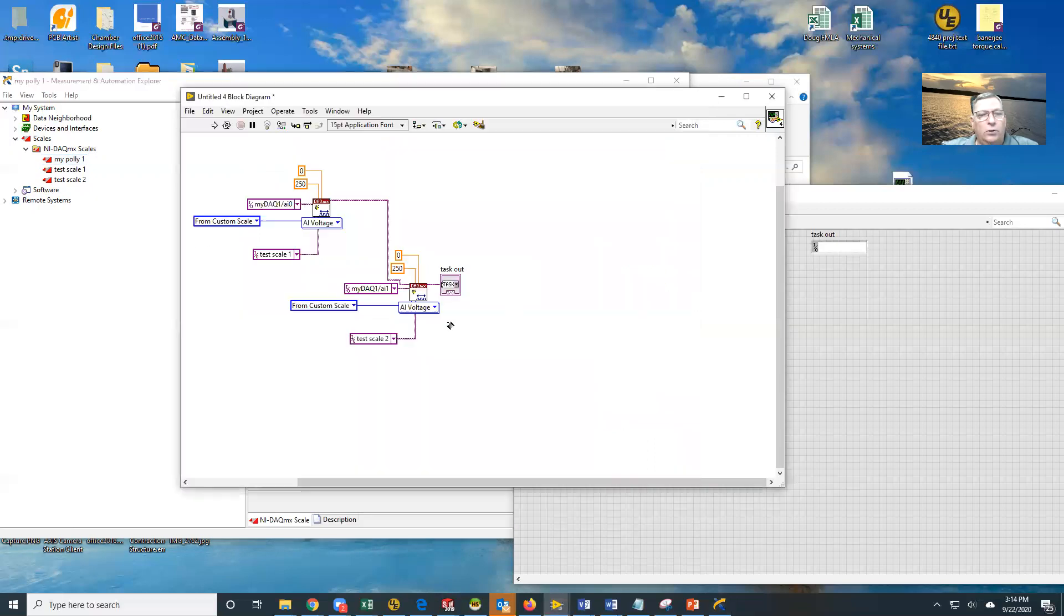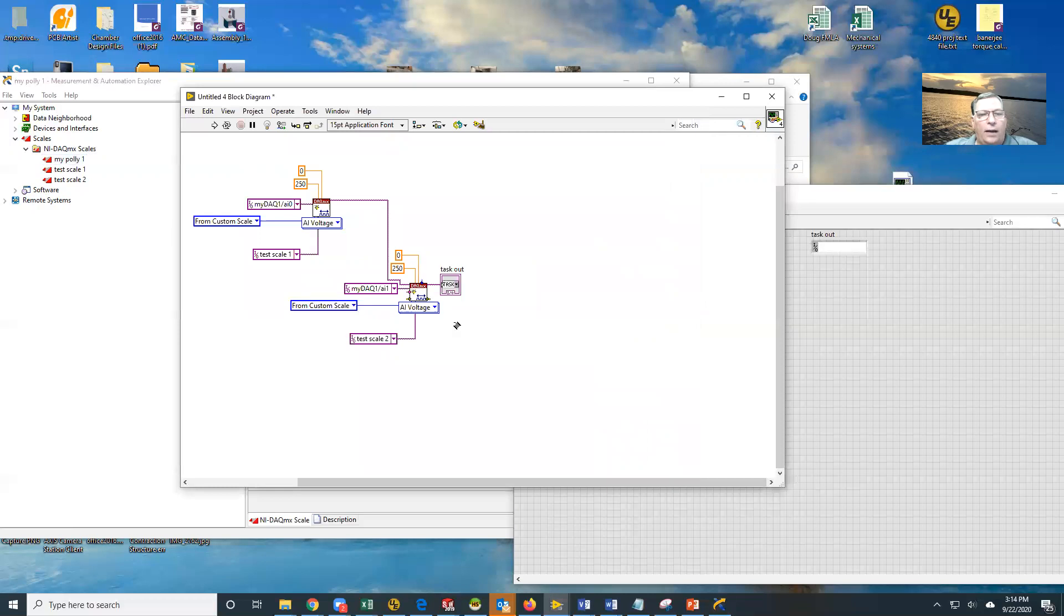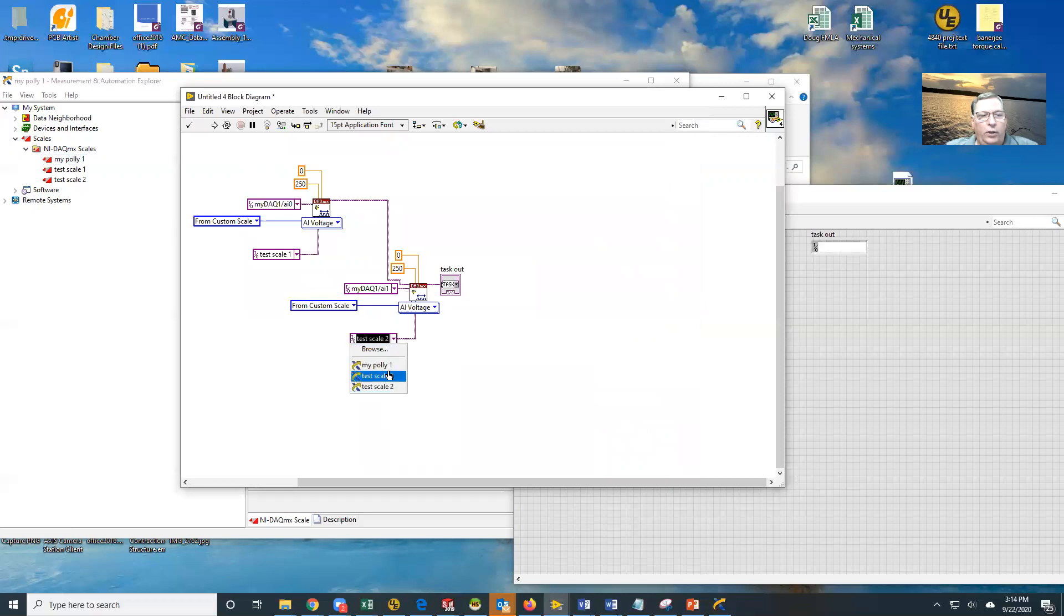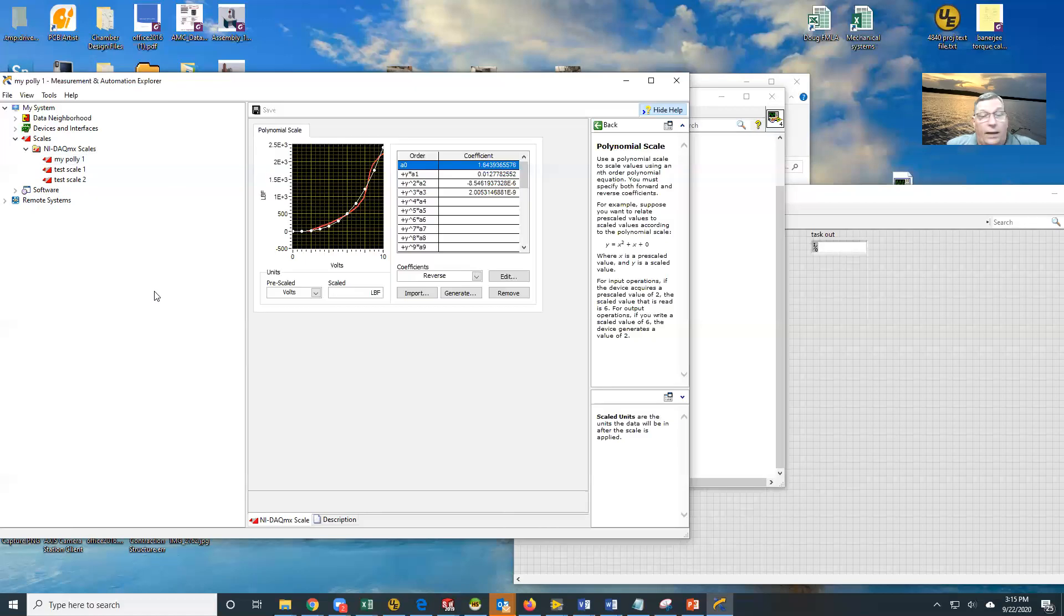And then you would use this just exactly the same as any other one. Notice that our scale is 2,500 here. So I need to change, for instance, this guy here, he is going to be my poly one and he's got to go to 2,500. And then we've changed it. So now we're doing this one with polynomial and that's all there is to it.